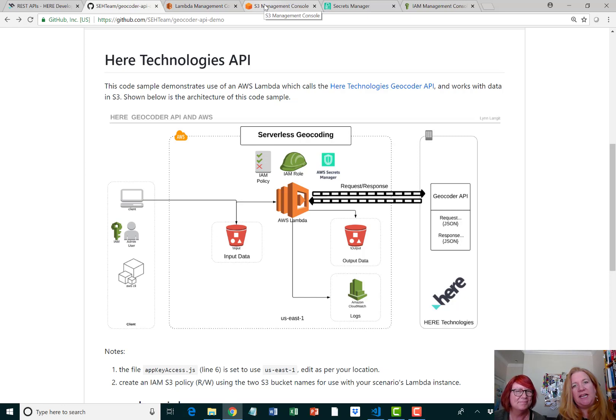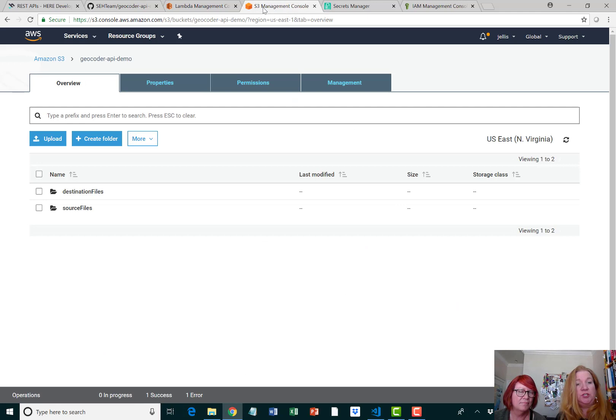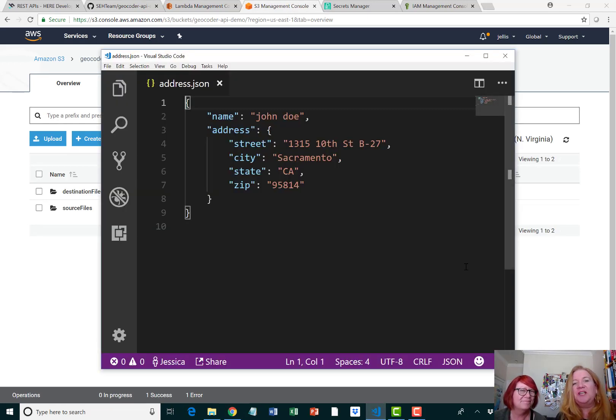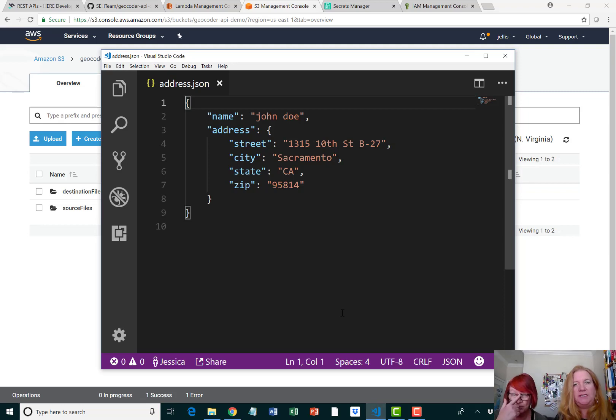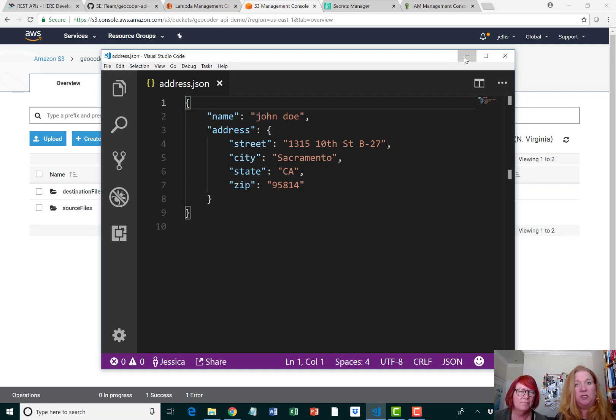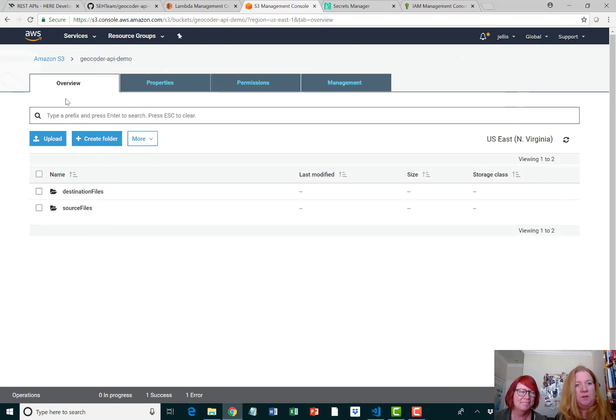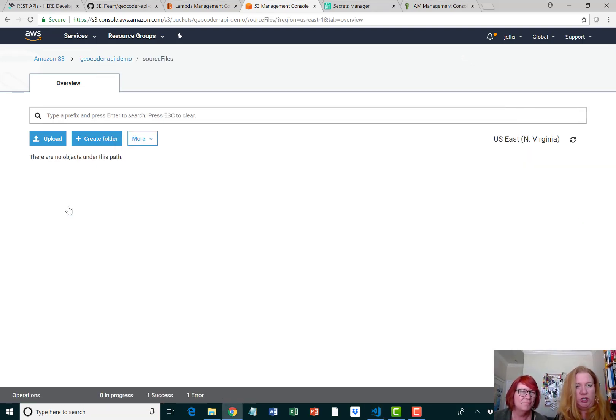We're going to head over to Amazon S3. As you can see, we have a bucket with two folders in it, a source and a destination. What we're going to do is upload a JSON file, and this is the formatting that we have used. It is important with this particular Lambda to use something formatted this way because that is what triggers it.